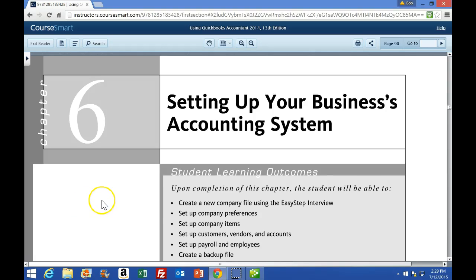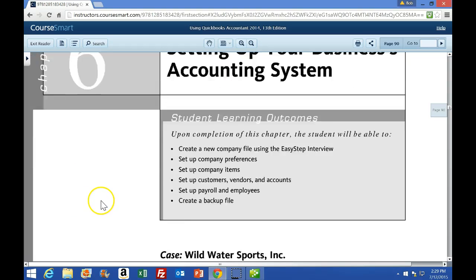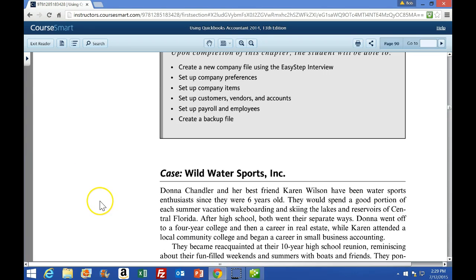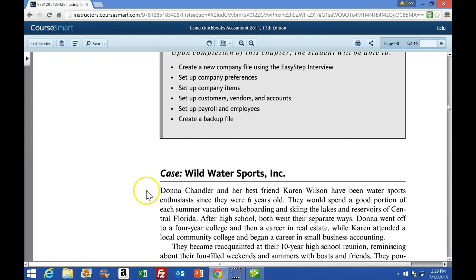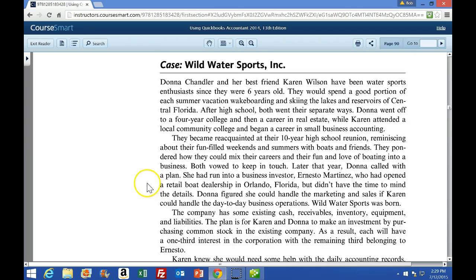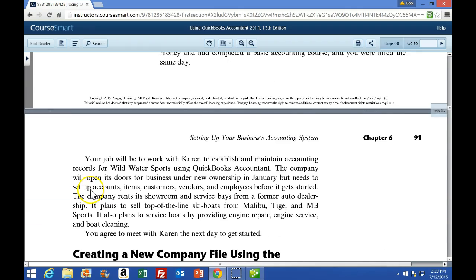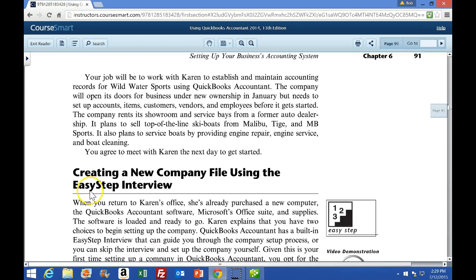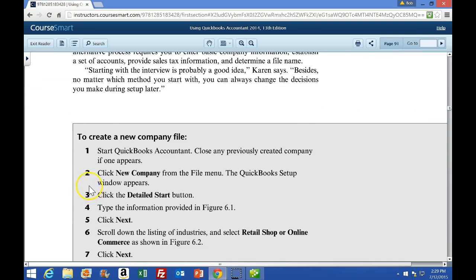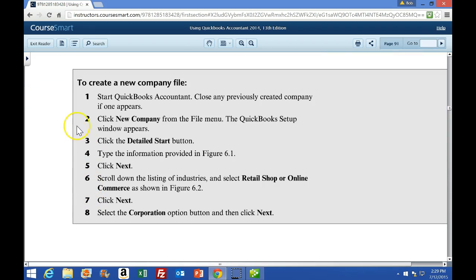In this lecture we will move on to Chapter 6 and work through the problem in Chapter 6. We're going to be moving away from Larry Landscaping and to Wild Water Sports — we're going to be selling speedboats. We're going to scroll down to the first beige box in this lecture and take a look at the Create a New Company file.